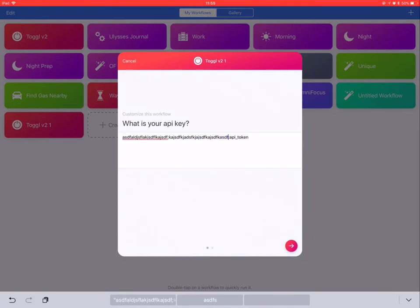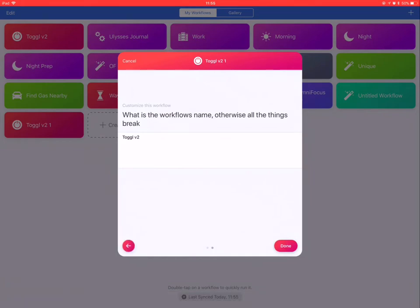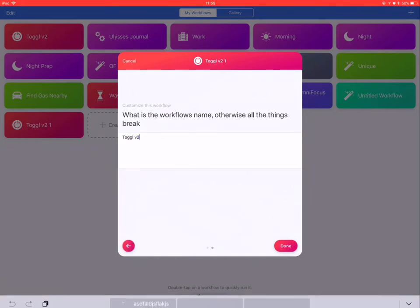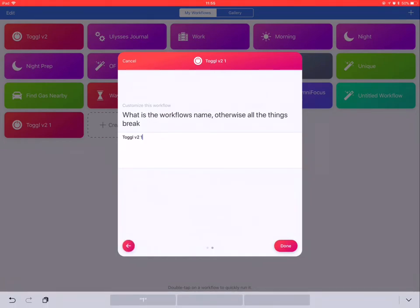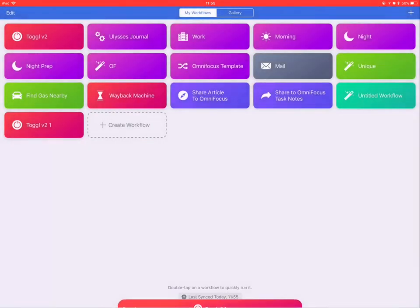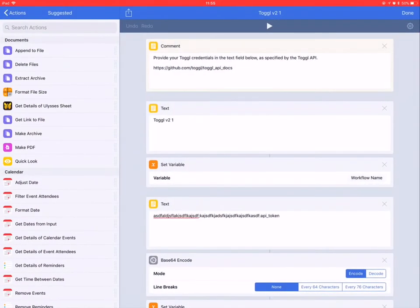The next step is essential, since half of my hacks depend upon this being the same name as the Workflow name. Make sure that is correct or else it will not work. After which, you will be able to use the Workflow action.